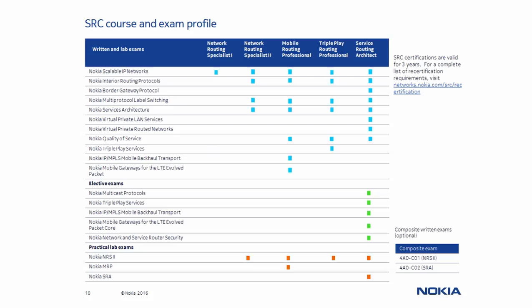If you are interested in obtaining an SRC certification, this table identifies the recommended courses and required exams for each of the five available certifications in the program.